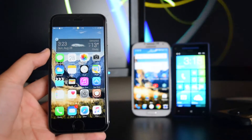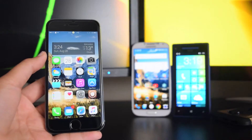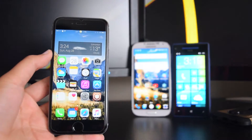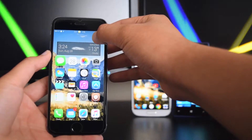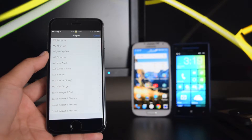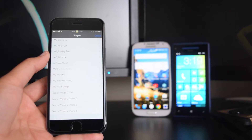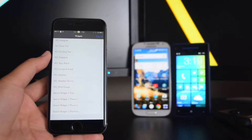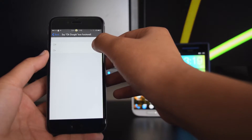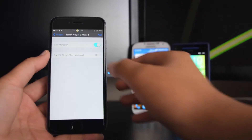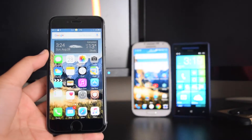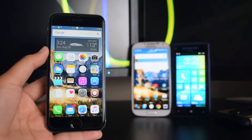Once you've added the weather widget, hold on the blank spot of your springboard again and tap on the Search Widget. Choose the one that corresponds to your device — I have an iPhone 6. Enable the OK Google functionality, tap Add, and there is the Google search bar on your device.